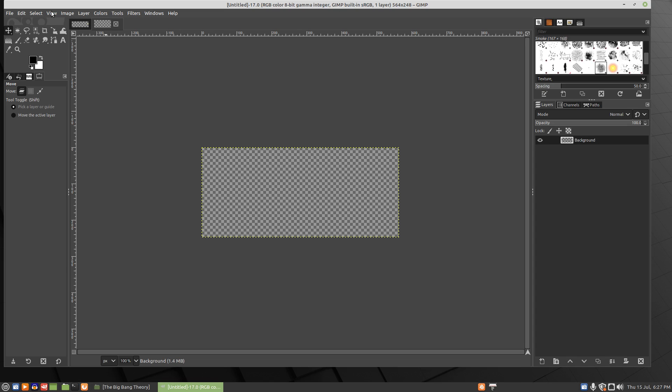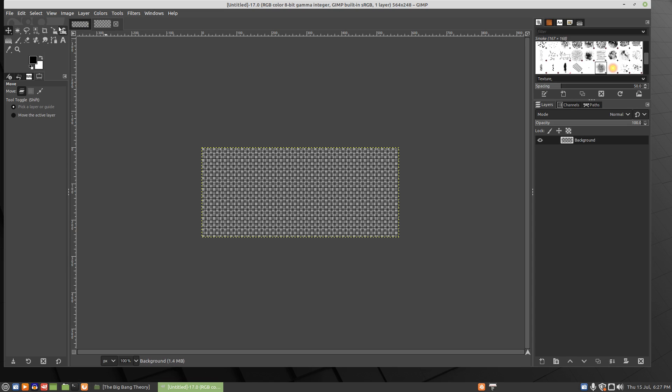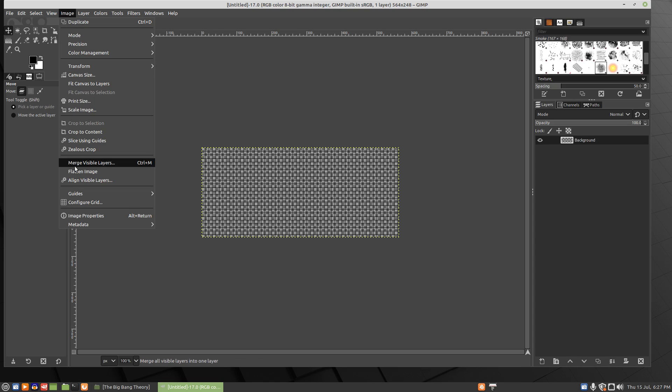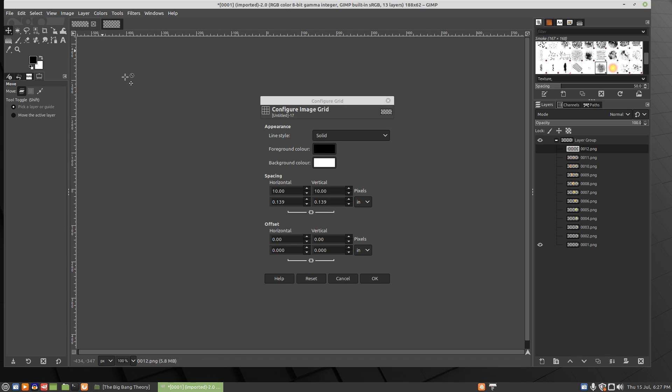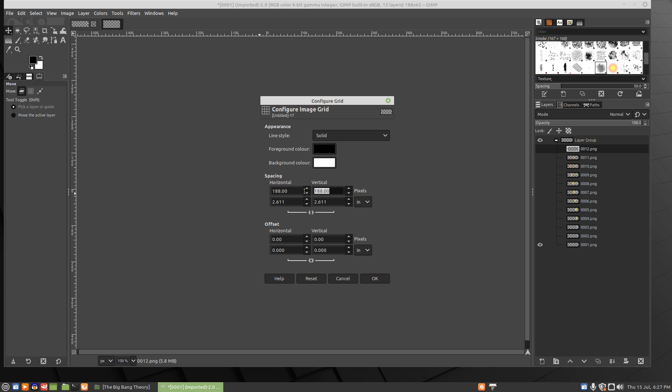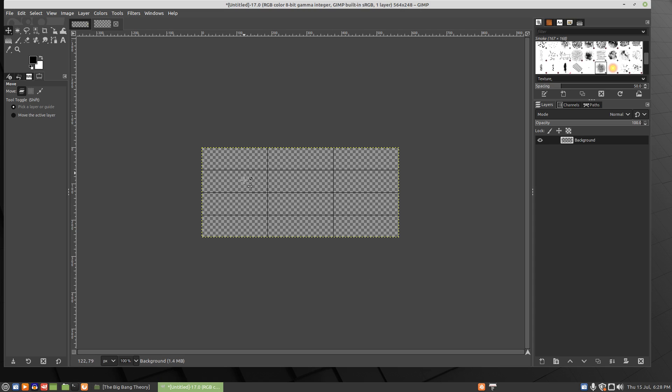And then we'll configure the grid. So show grid, snap to grid, configure grid. We'll go back to our image so we can see the size is 188 by 62. So we'll set the grid up. We'll have to break this chain so that the quadrants can be different sizes. So 188 by 62. That'll set up our grid.